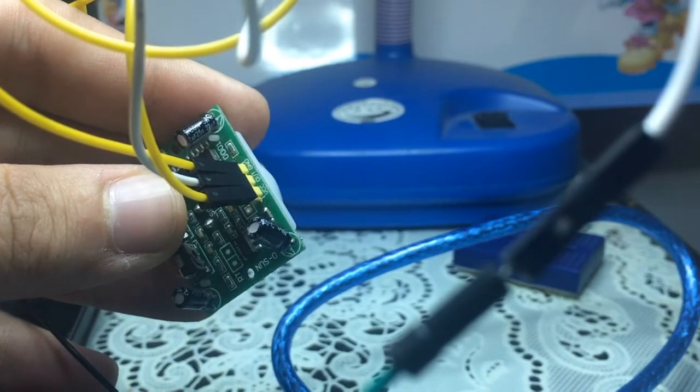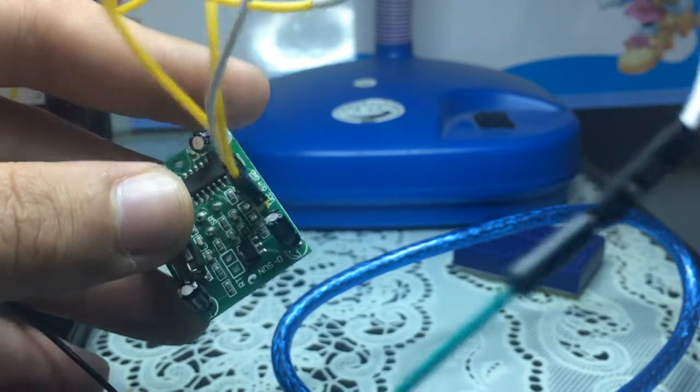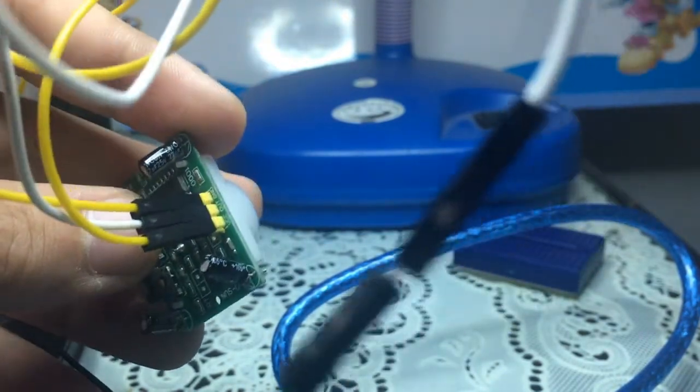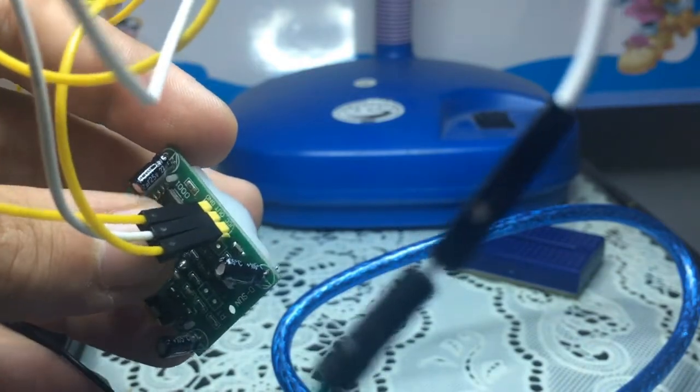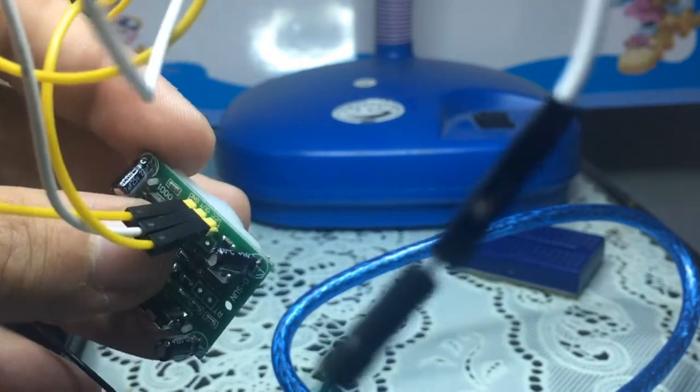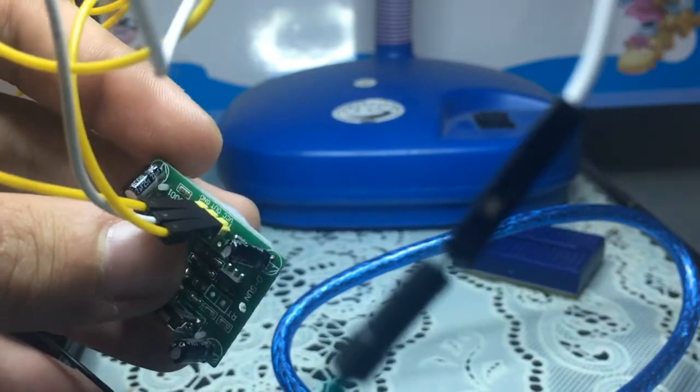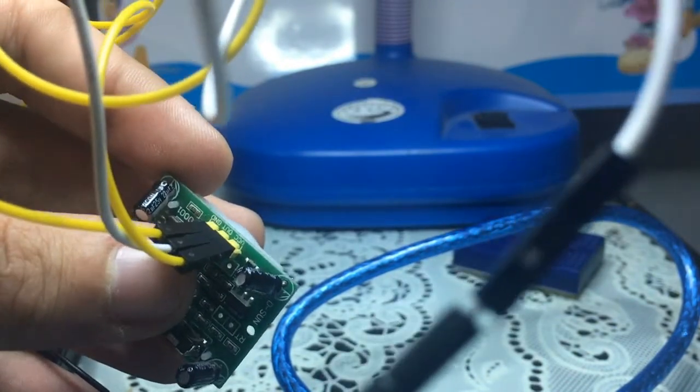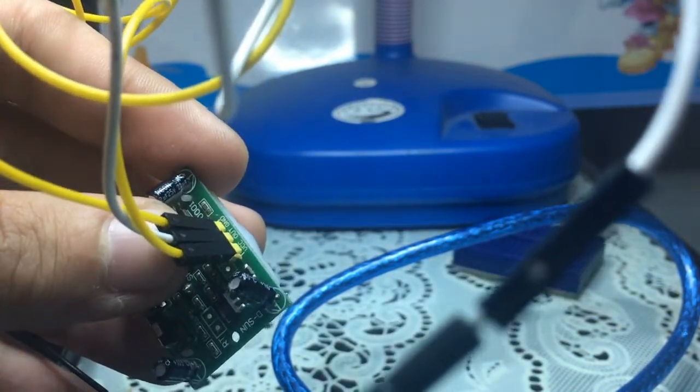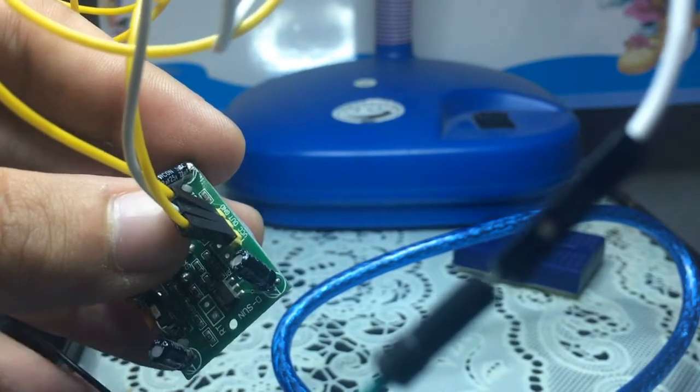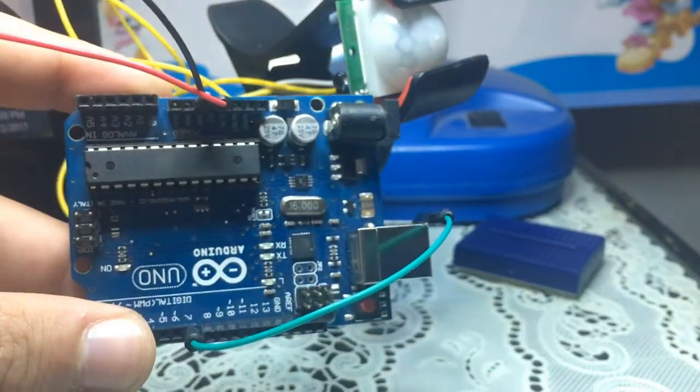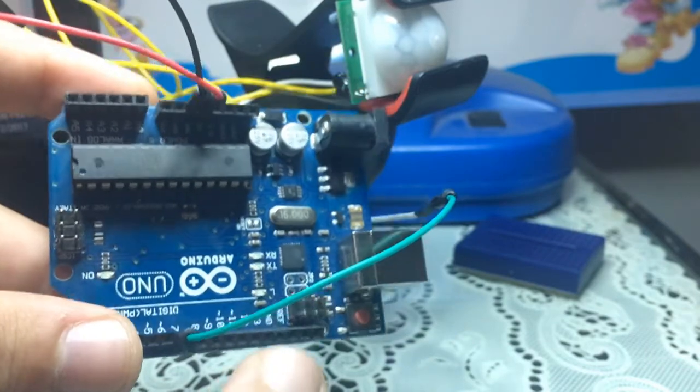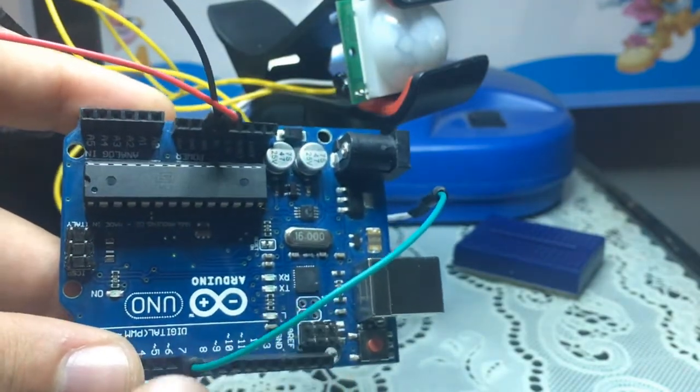We will be connecting this output pin to pin number seven on the Arduino, the VCC to the five volts, and the ground to the ground of the Arduino. Here's our connection: the output is this green wire connected to pin number seven.